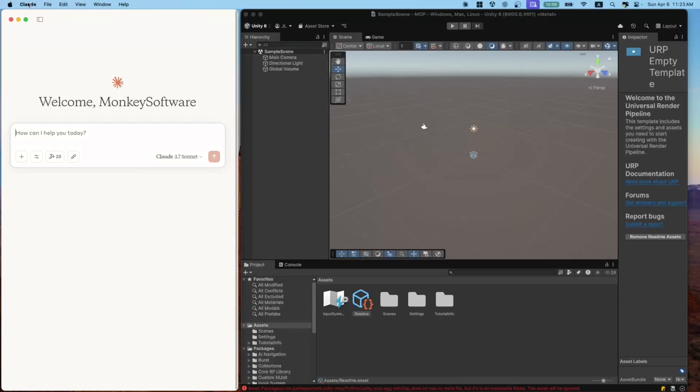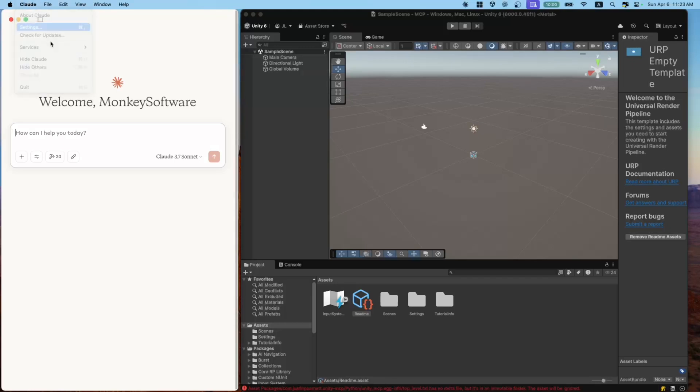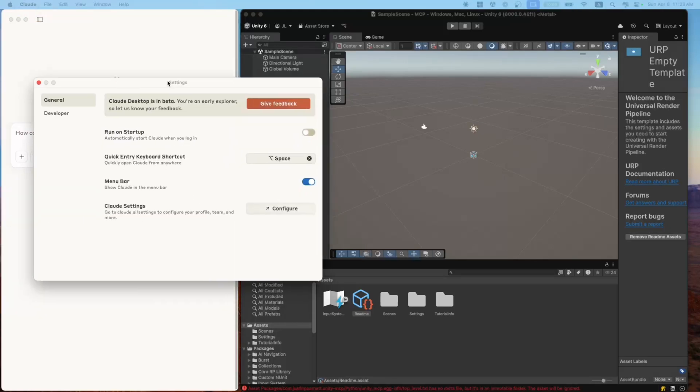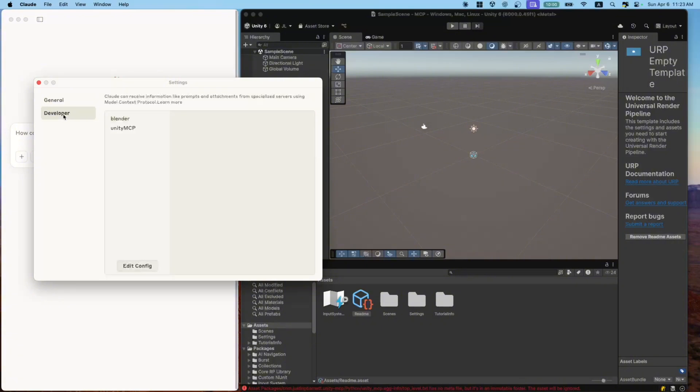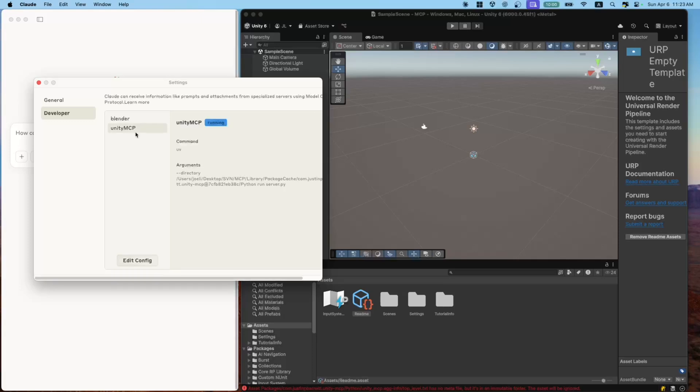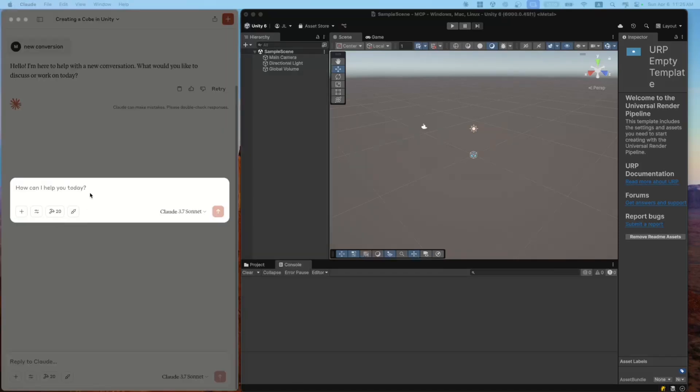Open up Cloud, click on Cloud, go to Settings. Here you'll see the Settings page. Click on Developer. And now under Edit Config, you should see Unity MCP. And that means Cloud is set up properly. Okay, now let's run a simple experiment.